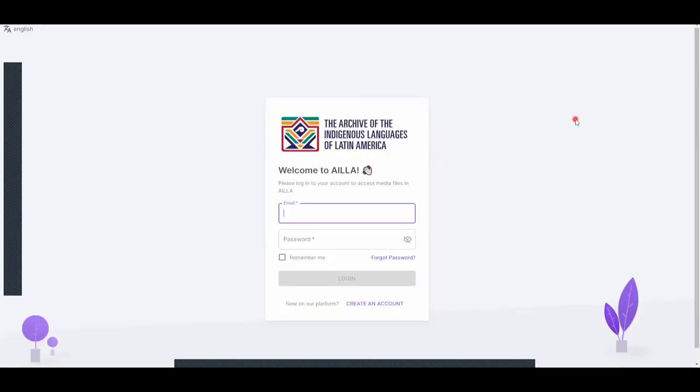This is the page that you will use to log into AILLA after your account is created. To create an account, click Create an Account at the bottom of the page.